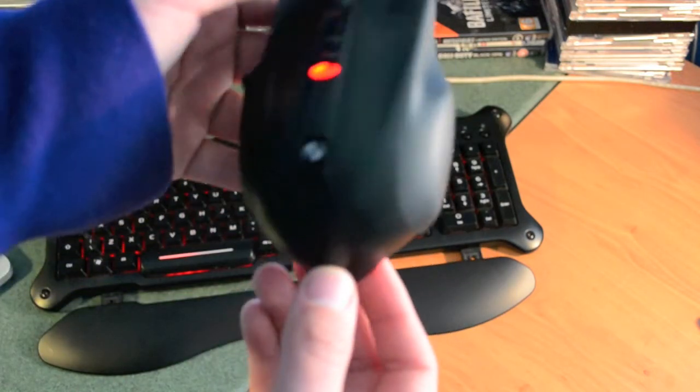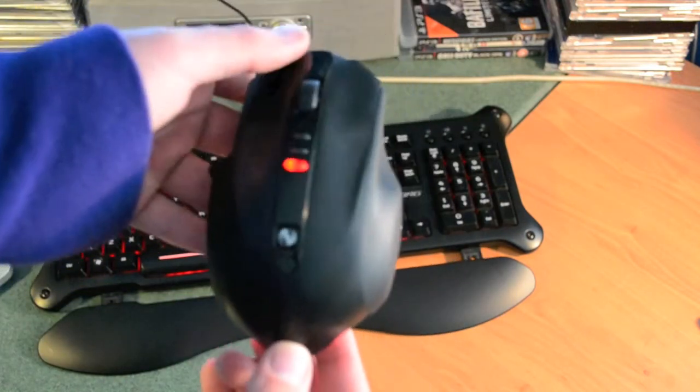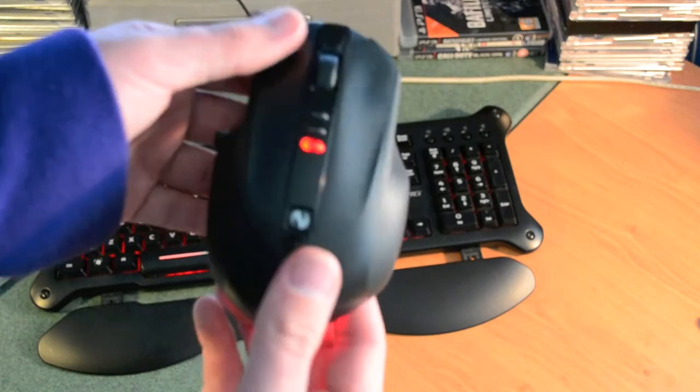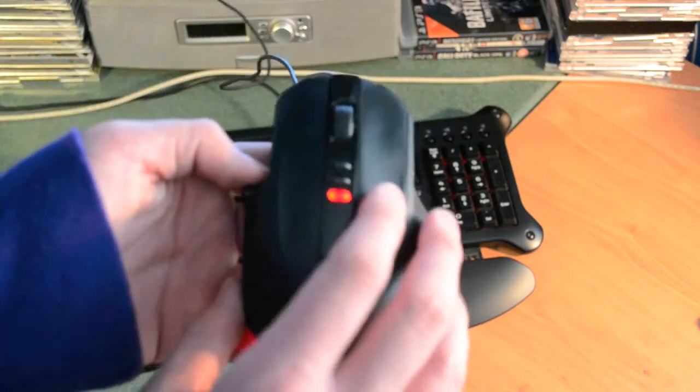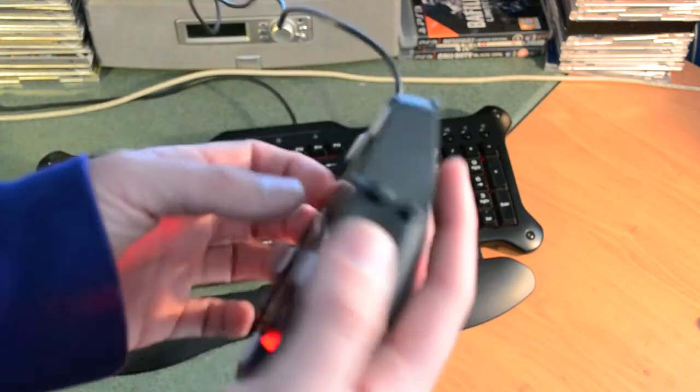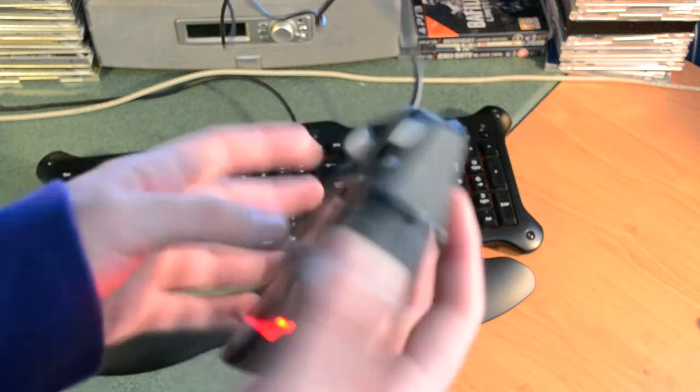Overall, I find it a really nice mouse to use, although I wouldn't recommend it for people with small hands as it is quite a large mouse to use.